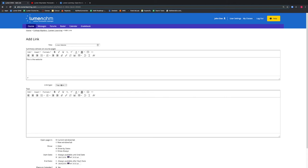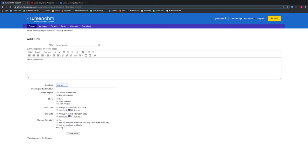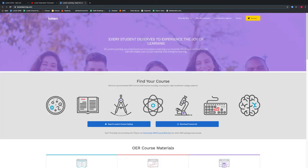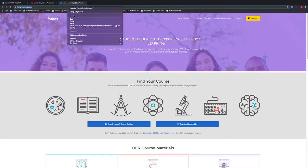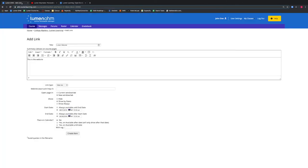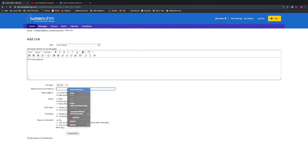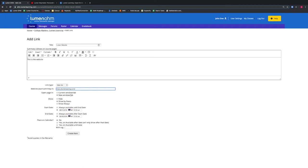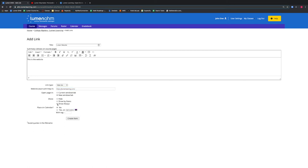The web page changes and this is where we want to insert our web link. We will copy the URL from our desired website, in this case, LumenLearning.com. We copy that web link and paste that web link in the appropriate box. We can determine settings for this web link here and we want to make this web link available to students always by selecting the Show Always option. We then select the Create Item button.